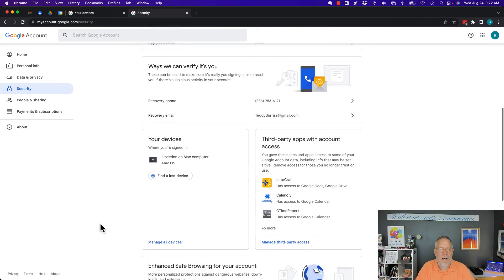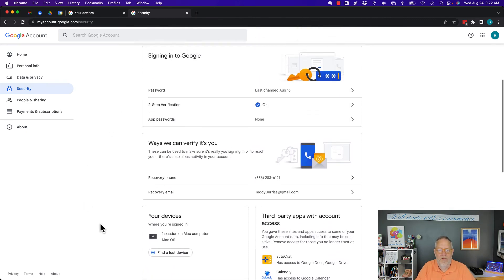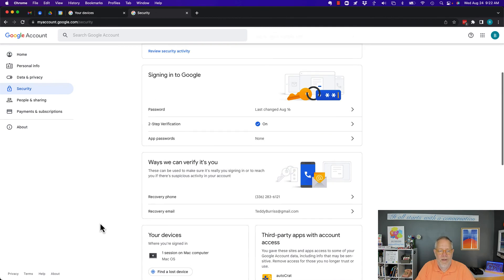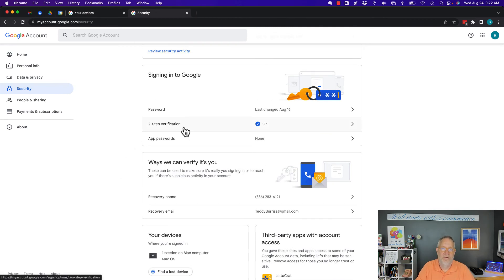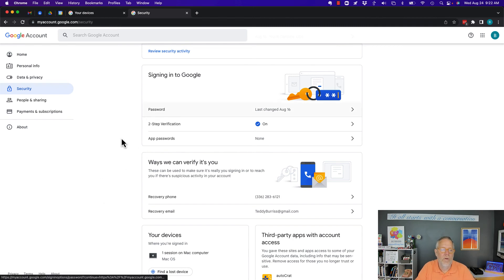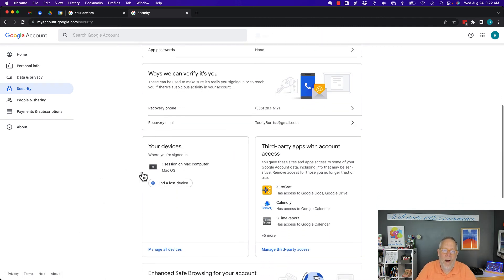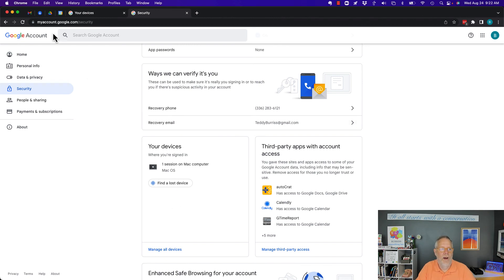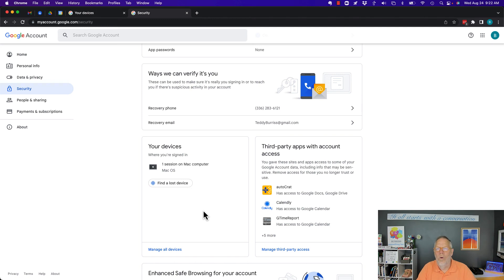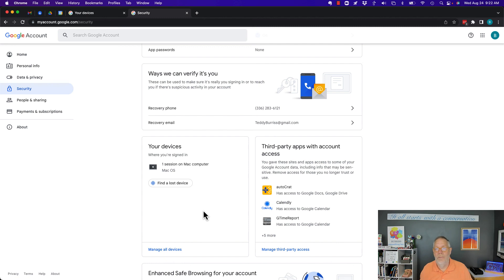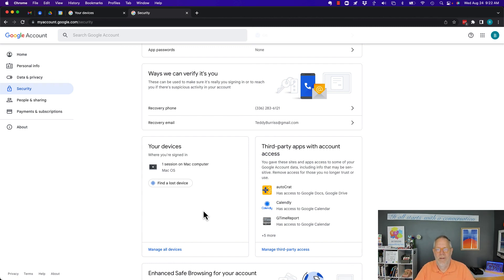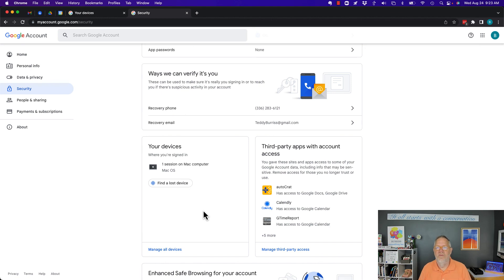A couple things I'm going to repeat. You should be using two-step verification, you should be using a unique password, and you should monitor your security settings under myaccount.google. And if you see a device that you don't expect to have on there or it's a device that you signed in on in some other space and you wish you would have signed out but you forgot, then you can sign out from here. I'm Teddy, your Google Workspace and Gmail strategist, trainer and coach. I hope this is helpful for you.